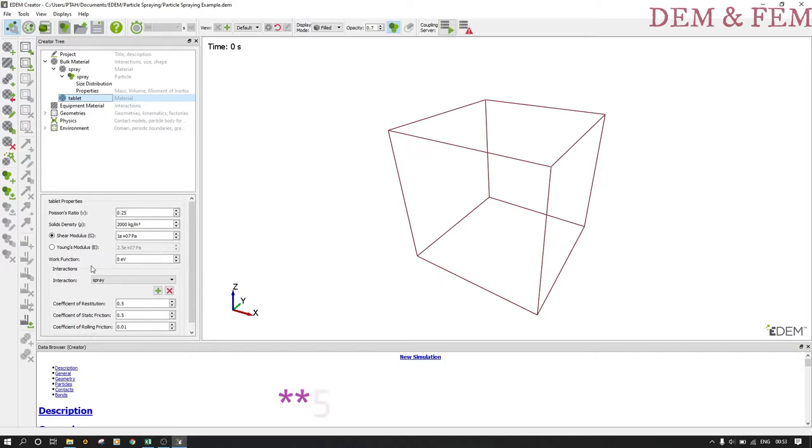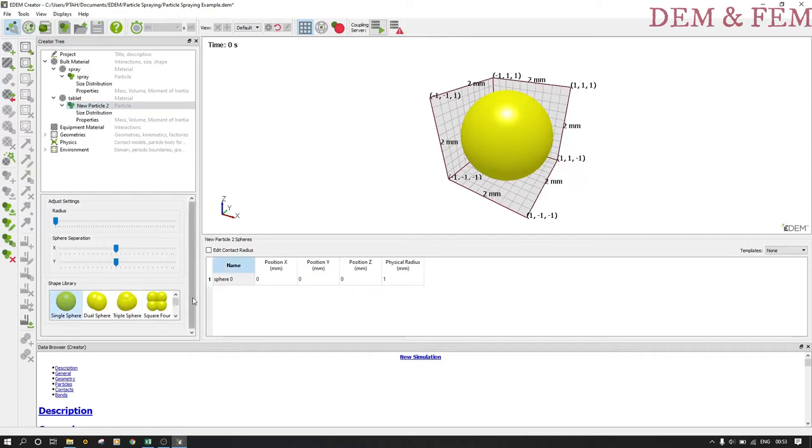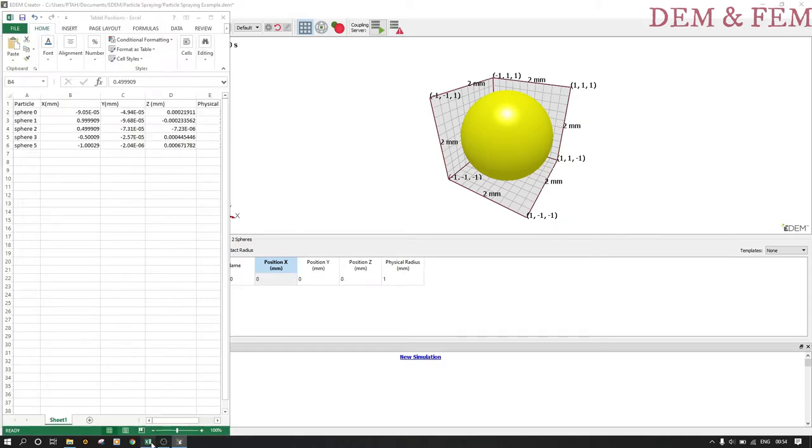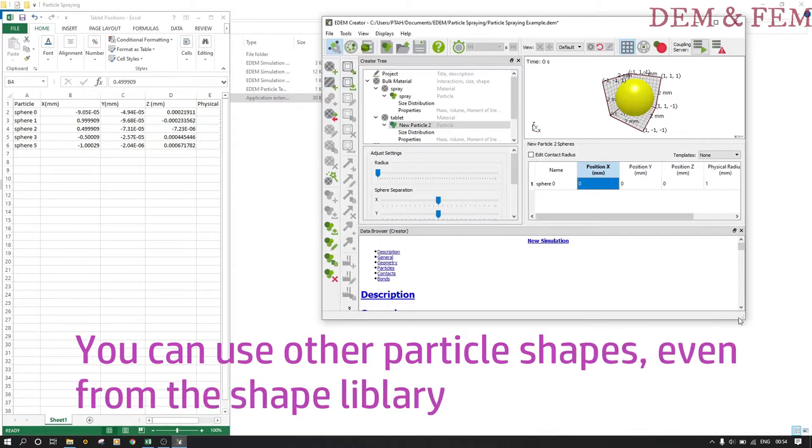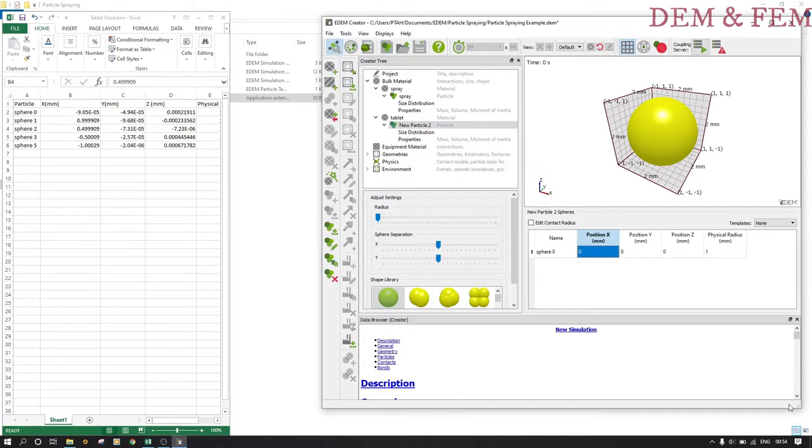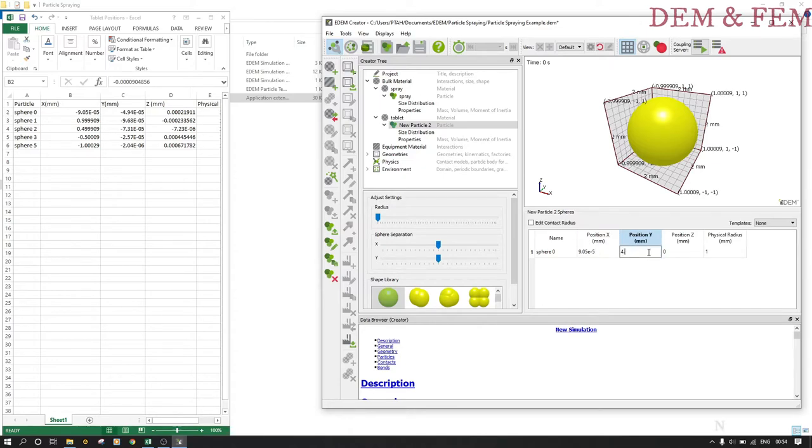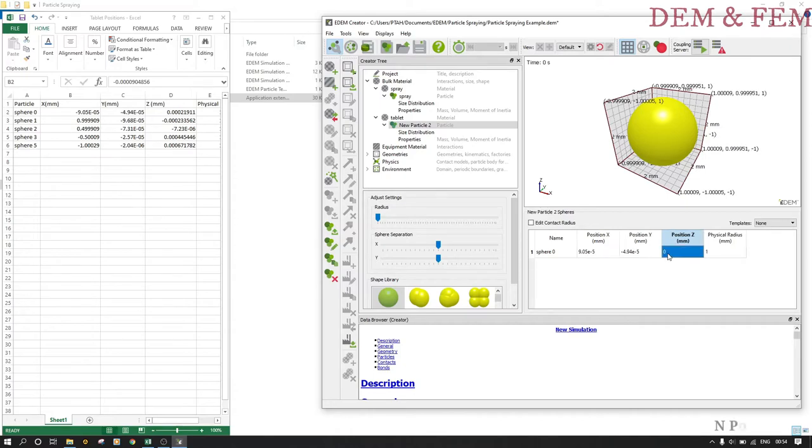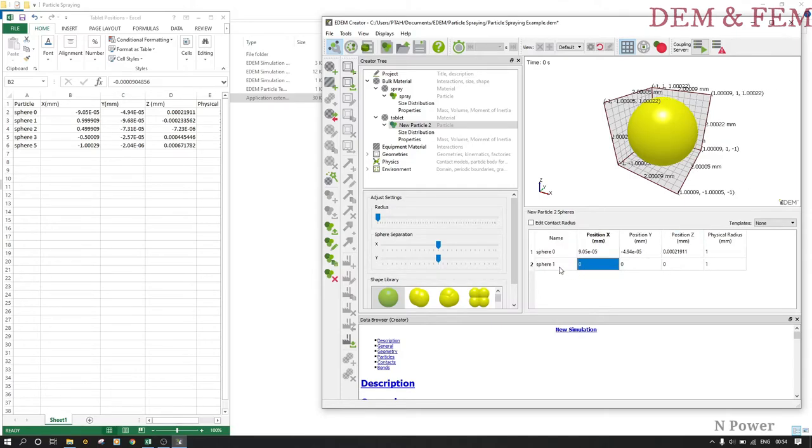For tablet we want to create four particles. You just add a particle and then we change the positions of x, y, and z. We are going to change them in this format so we should have five particles in the following way. There is no contact radius here. So I have 9.05e-5, minus 4.94e-5, and 0.000. We want to add another sphere, the second one and so on. I'm going to fast forward this bit.